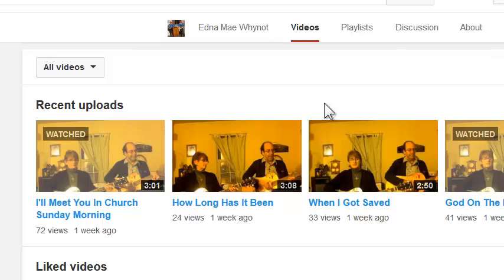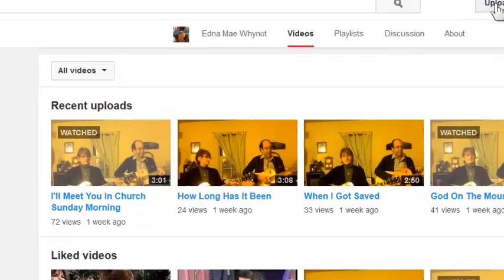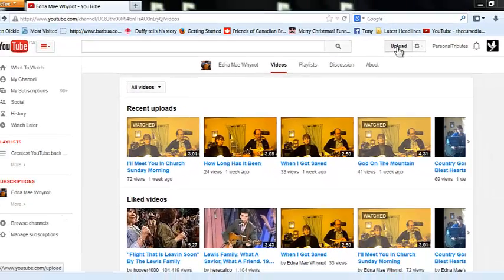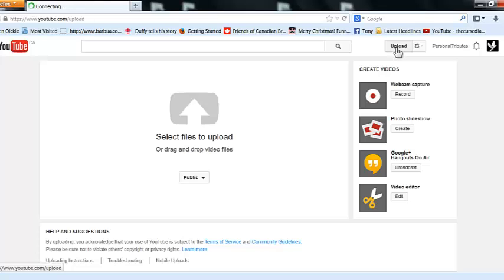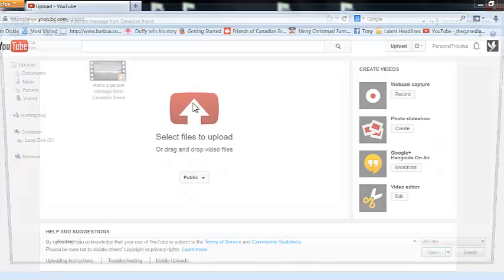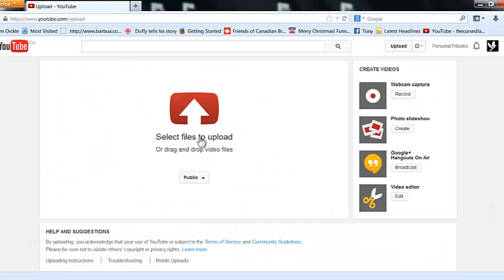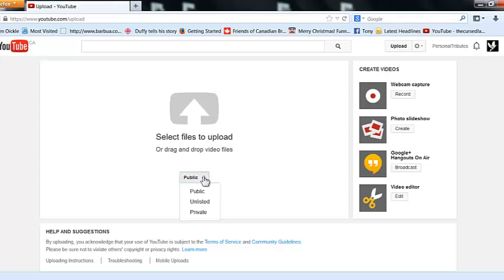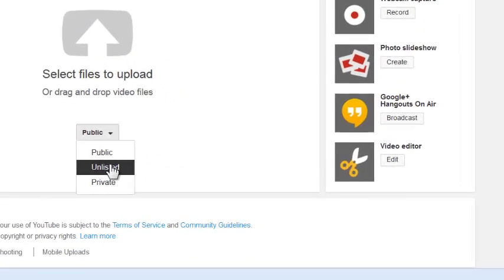First of all, you open up your channel as you see here. You'd be going to your channel, I'm in mine. You upload a video by clicking on upload. When it comes to that red thing you click on it. I don't go public with my videos at first, I put them on unlisted.